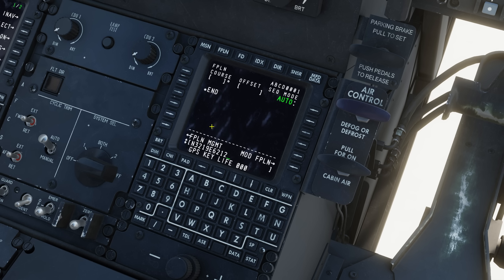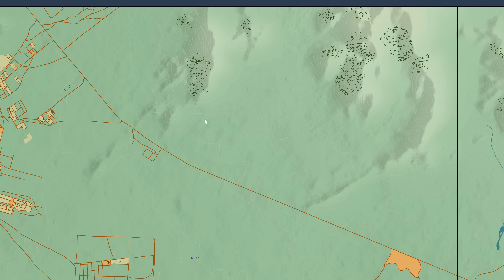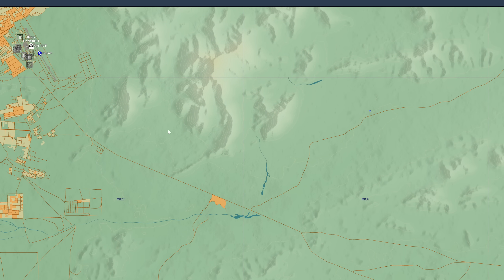I'm going to drop it into the flight plan page using the left line select keys on the CDU, and it's going to go above whichever left line select key I put it on. In this case it's going to be my first point in my flight plan, so I need to drop it right here next to where it says END. That's going to bring it up to the top of my flight plan above END — there we go, we've got our first ACP. Now let's do another one and I'll show you the other way you can format the lat-long.